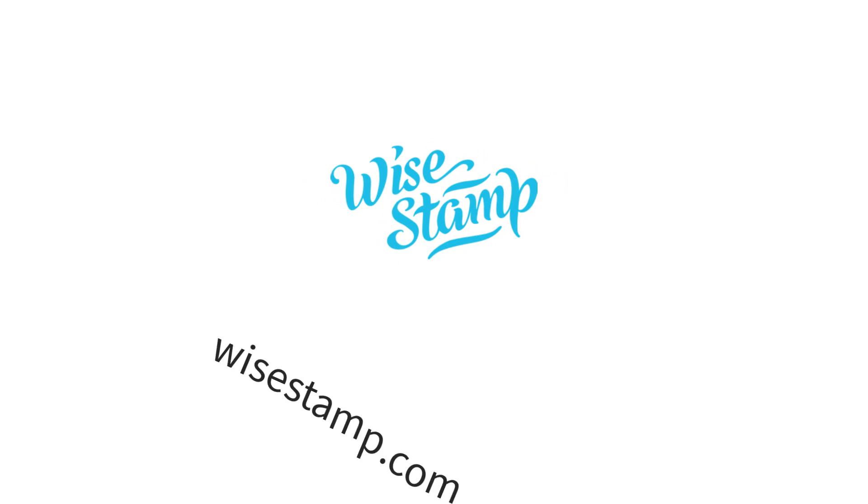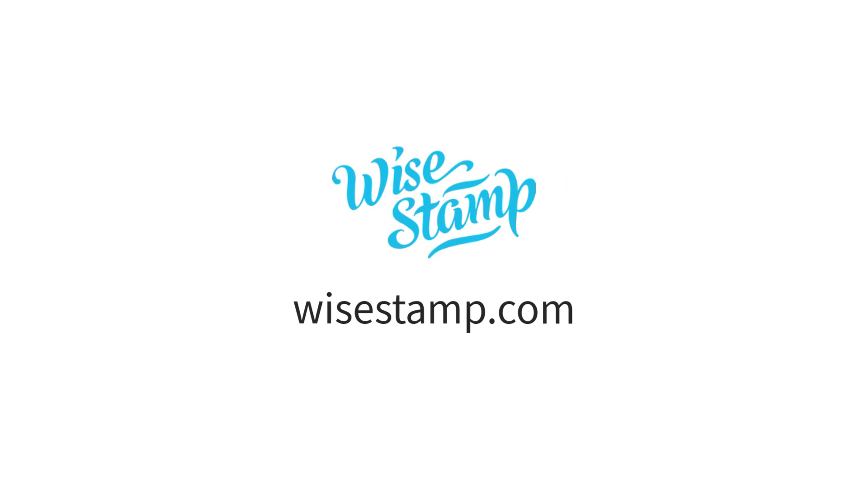This video is brought to you by Wystamp. More about them a little later in the video.